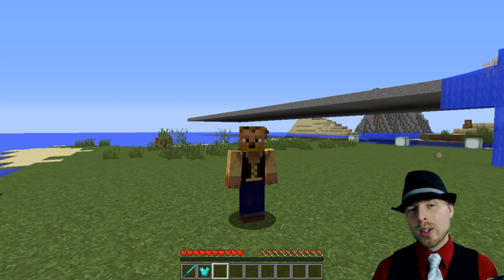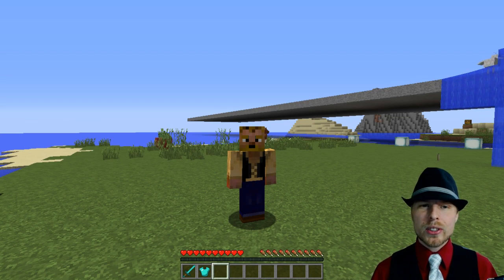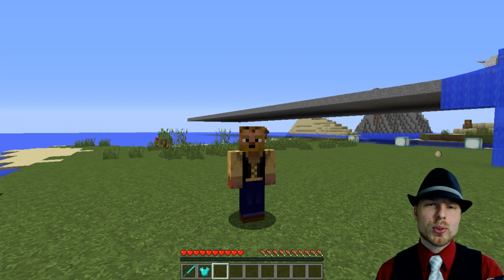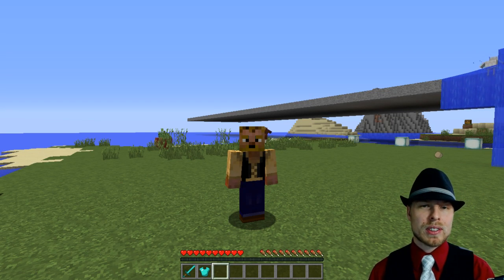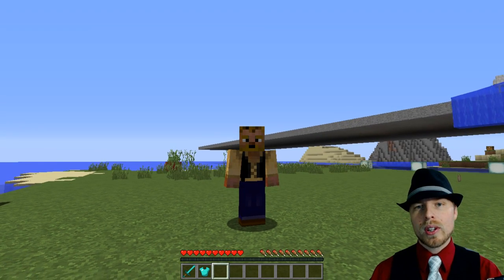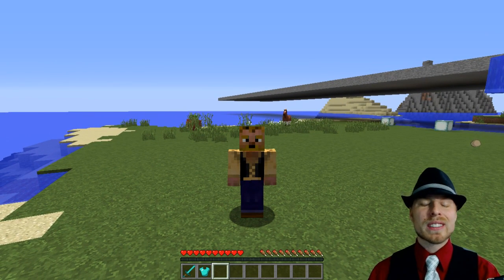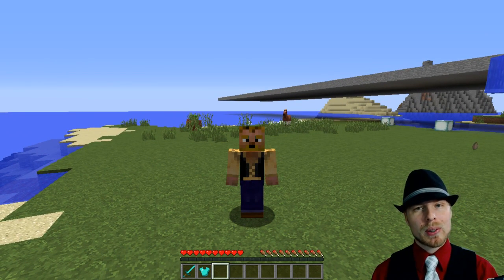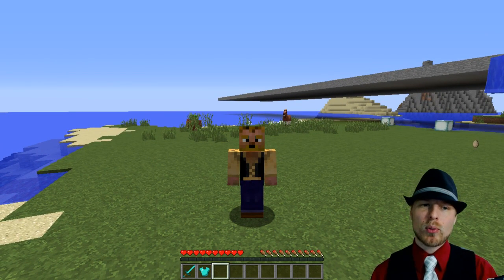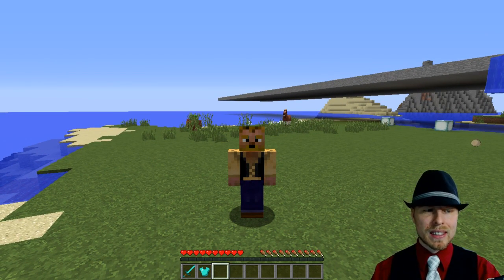Hey friends, what's up? Kaz here. We're going to get right into it. Welcome back to another tutorial of EssentialsX. We're going to talk specifically about kits in EssentialsX.